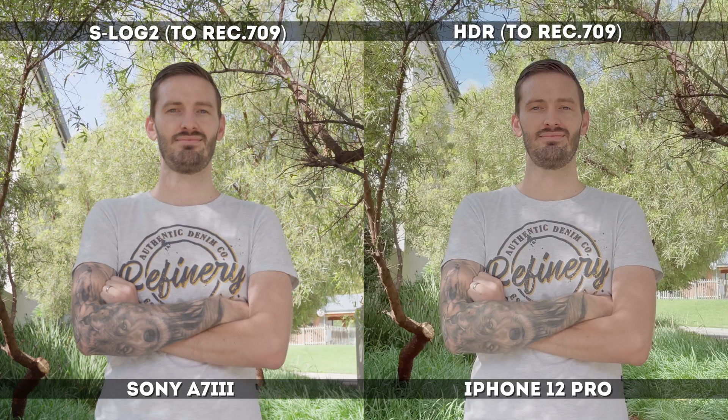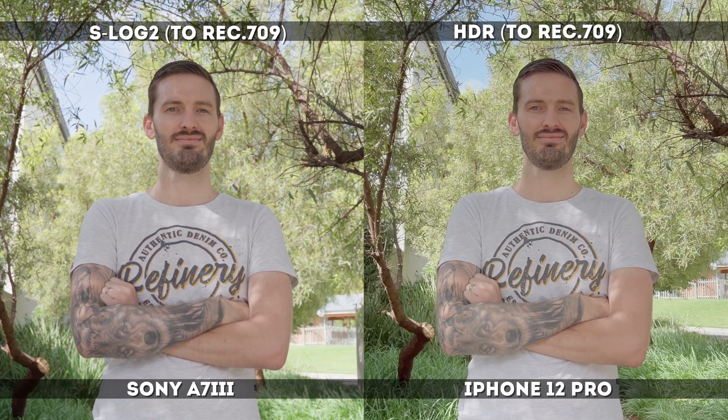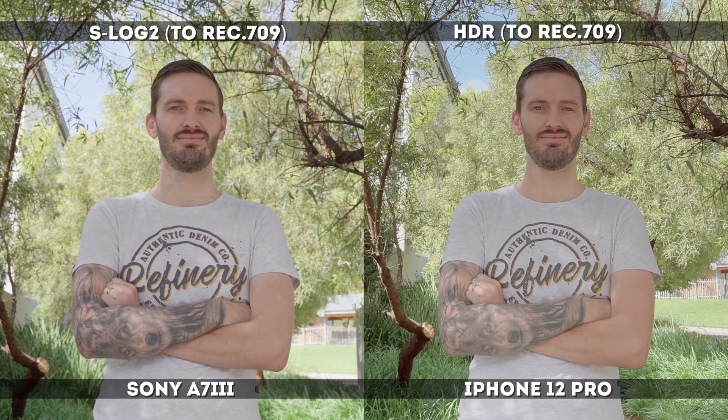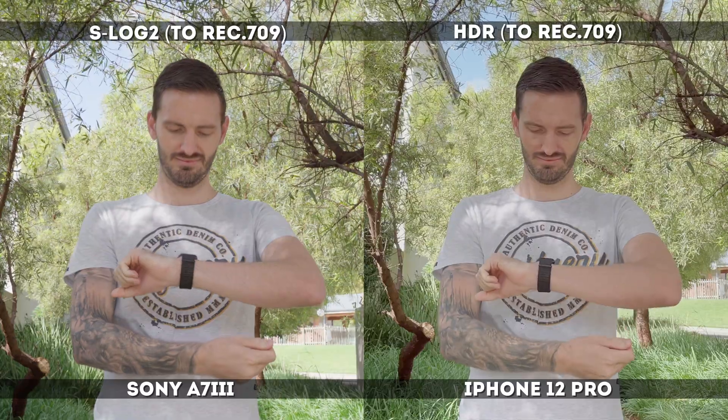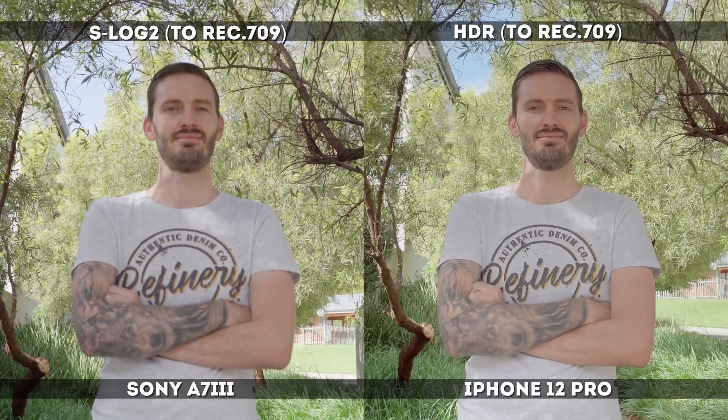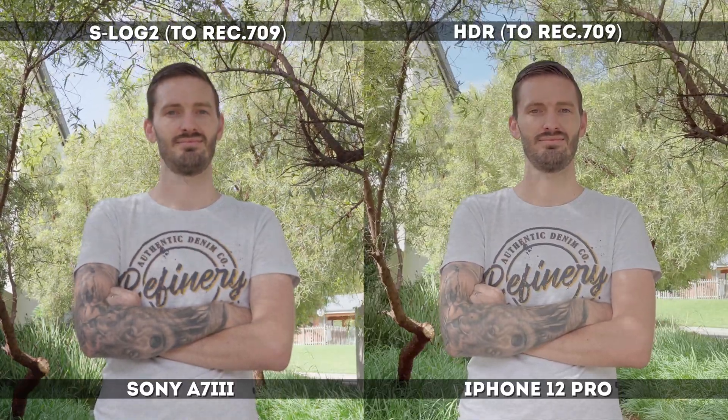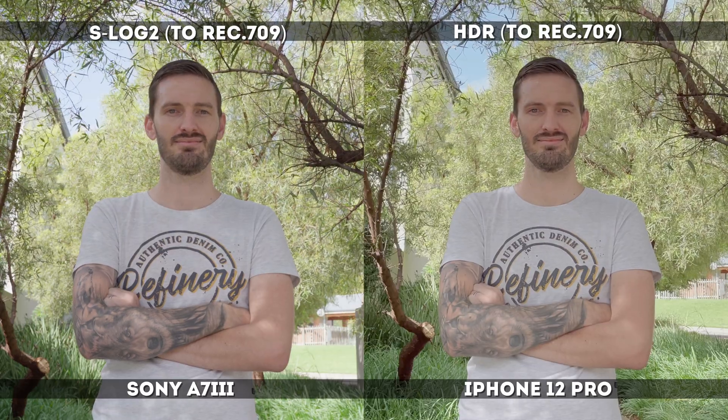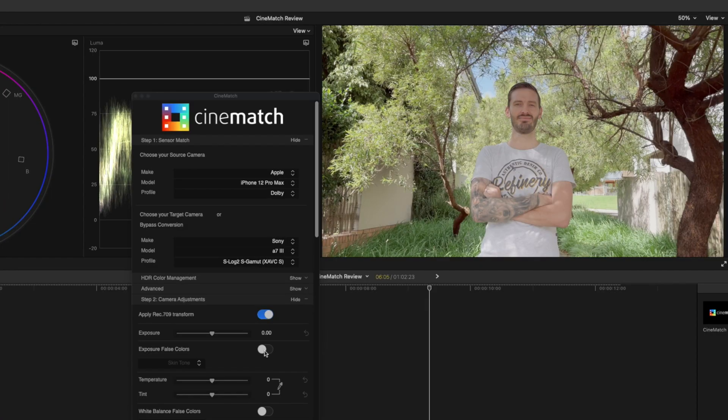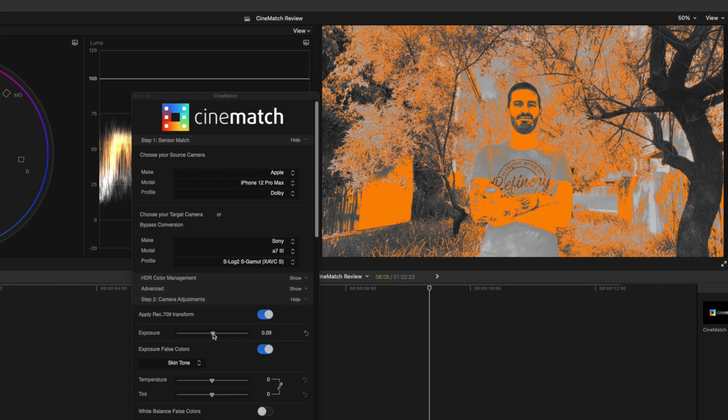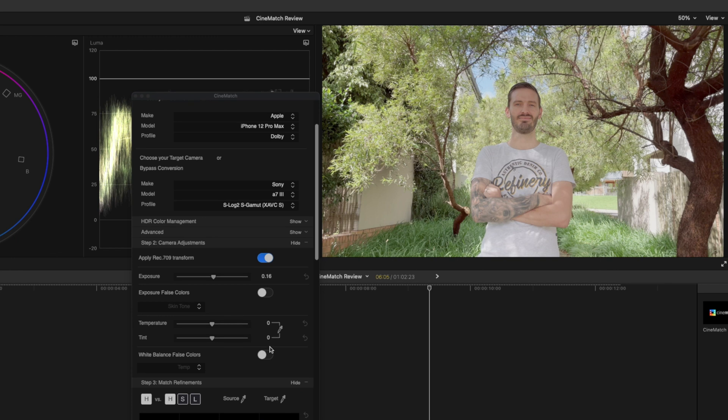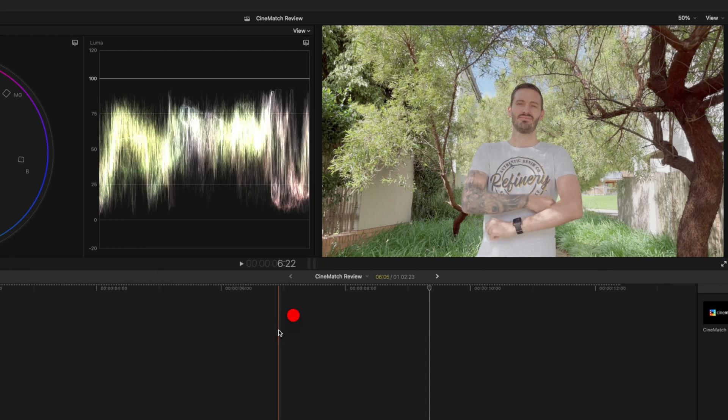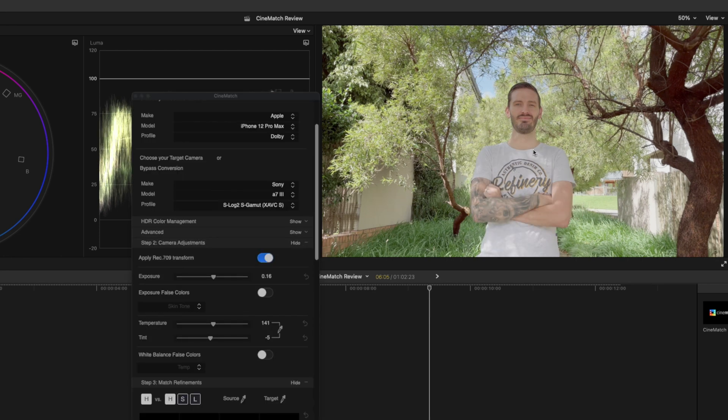If you look at these two shots side by side with only the sensor match and the Rec. 709 Transform applied, you can see that the match is already quite close but there's some work to be done to get them matching perfectly. I'll turn my false colors on for exposure and adjust the exposure until my face is totally orange. That's a better exposure and I'm going to adjust the temperature and the tint, color picking from that exact same spot that I selected in the other shot and that looks pretty good.